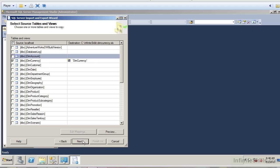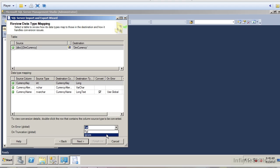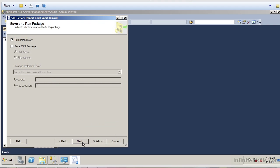It says this is the table you're extracting from and this is where you're going to place it. I can click Next. These are the columns we're going to extract: the currency key, the alternate key, and the currency name. It also gives me information at the bottom — if there's an error, what do I want to do? I can fail the process or ignore it, so we'll go ahead and select Ignore. On truncation it asks the same, and I'm going to ignore that as well. Let me go ahead and click Next.